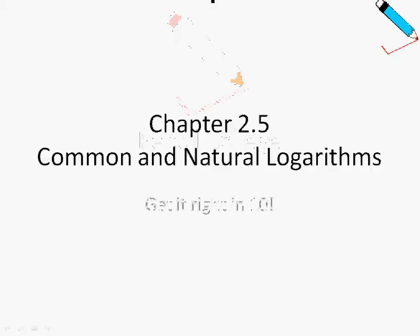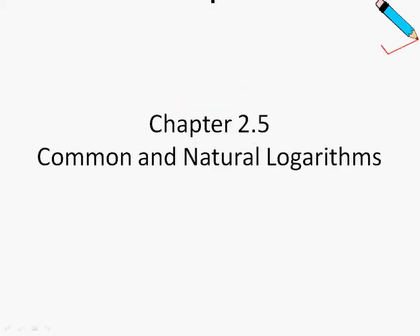In chapter 2.5, we will be learning about common and natural logarithms.